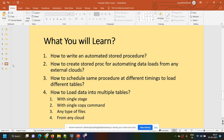After this session you will learn how you can write an automated stored procedure, how you can create a stored procedure for automating data loads from any external clouds, how to schedule the same procedure at different timings to load different tables, and how to load data into multiple tables with a single create stage command and single copy command. It can be any type of files like JSON, Parquet, XML, Avro, CSV — anything — and from any external cloud like Azure, AWS, GCP.